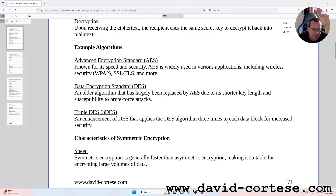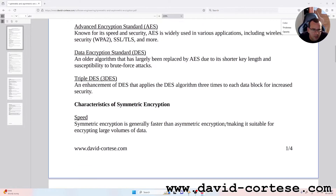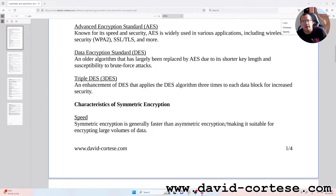Data Encryption Standard, DES — an older algorithm that has largely been replaced by AES due to its shorter key length and susceptibility to brute force attacks. Triple DES, 3DES — an enhancement of DES that applies the DES algorithm three times to each data block for increased security.